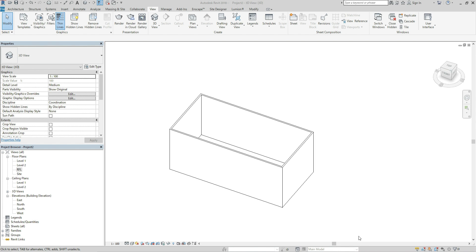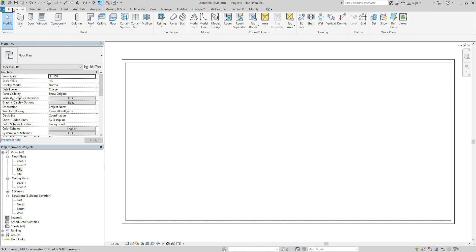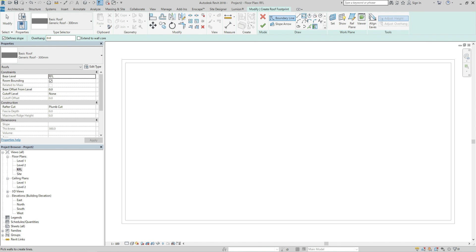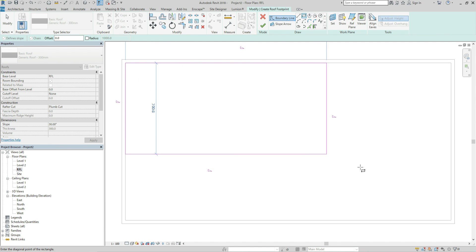I have prepared a simple plan and I'm going to create a roof from now on. I'm going to open roof floor plan and click architecture tab and click roof and let's draw the outside of the roof.